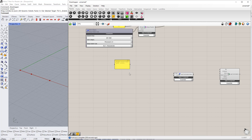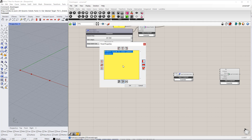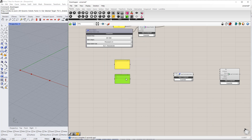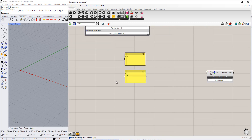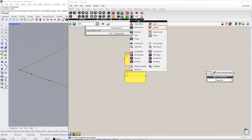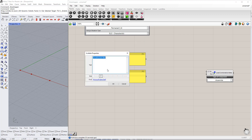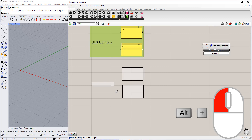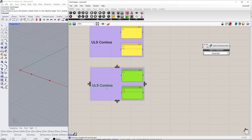Now, we enter the numbers of the load cases for the two design situations: ULS and SLS. For ultimate limit state load cases, they will be combined as follows: load case number 1, and load case number 1 plus load case number 2. We name these combinations by inserting the scribble command, which you can find in the params tab. We write a name, ULS combos, and make a group. We repeat this for the serviceability limit state and change the name to SLS combos.